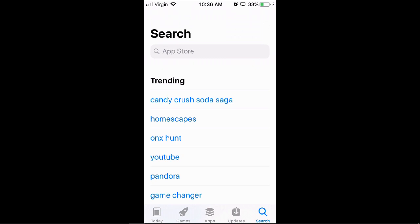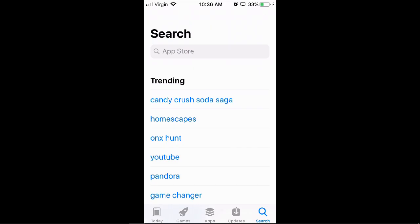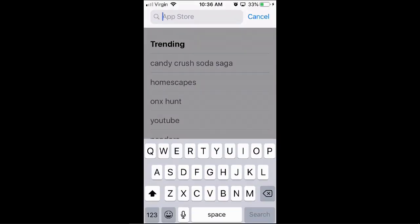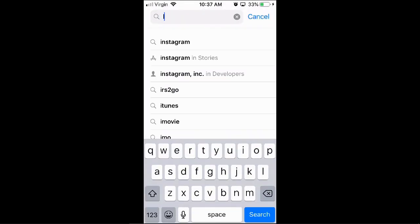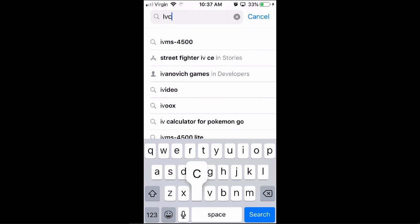Hey guys, this is Will and I'm going to show you how to use your iPhone as a webcam. I'm going to try out iVCam.